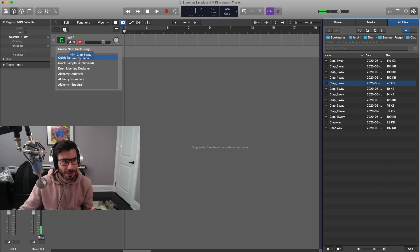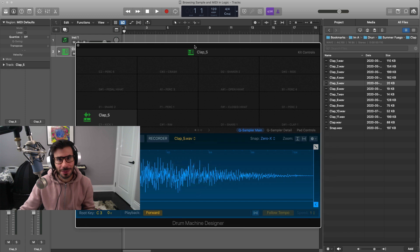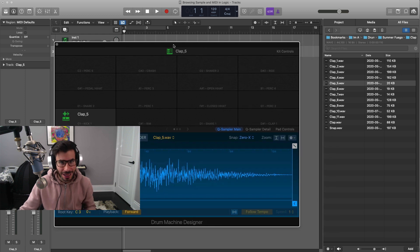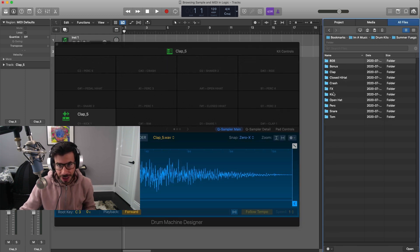Then I can quickly browse all those samples. If I want to use one, I could just quickly drag it in and just put it as a drum machine designer. Similar with MIDI as well. So what we do here is I'm just going to bring in a hi-hat here.